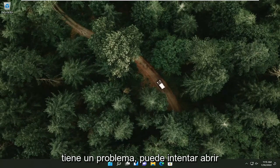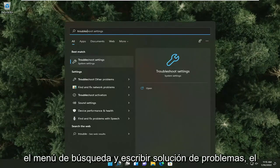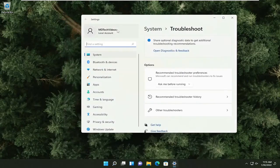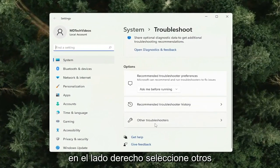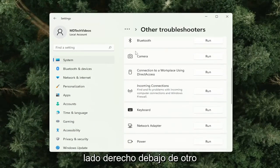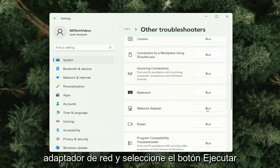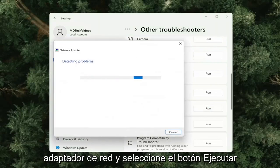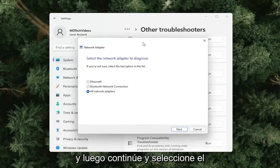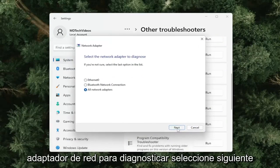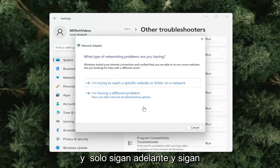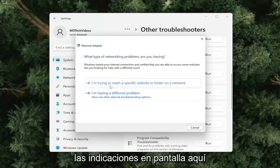If you're still having a problem, you can try opening up the search menu and type in Troubleshoot. Go ahead and open Troubleshoot Settings. On the right side, select Other Troubleshooters, then go down and find Network Adapter and select the Run button. Select the network adapter to diagnose, select Next, and follow along with the on-screen prompts.